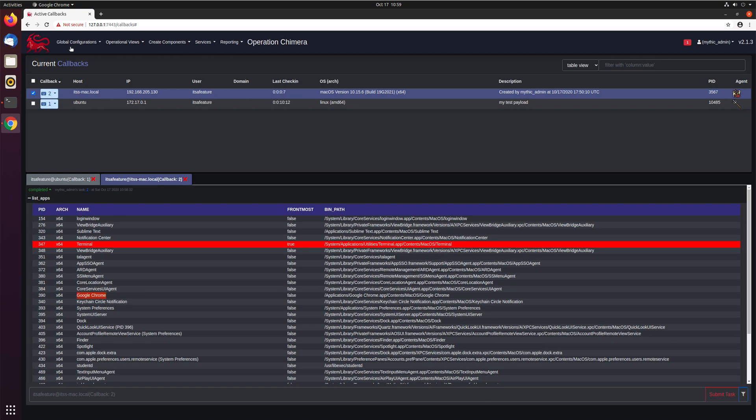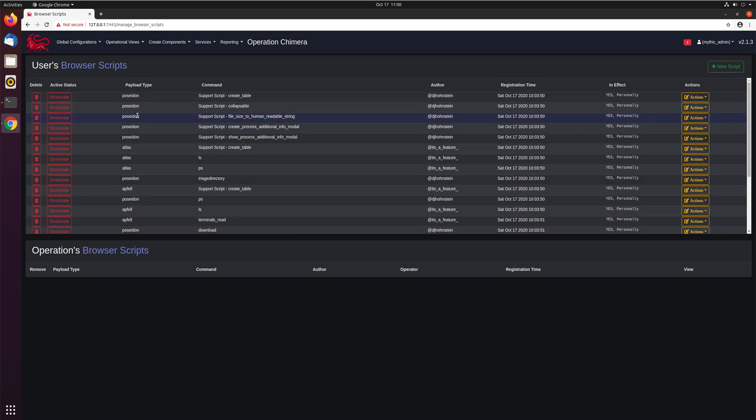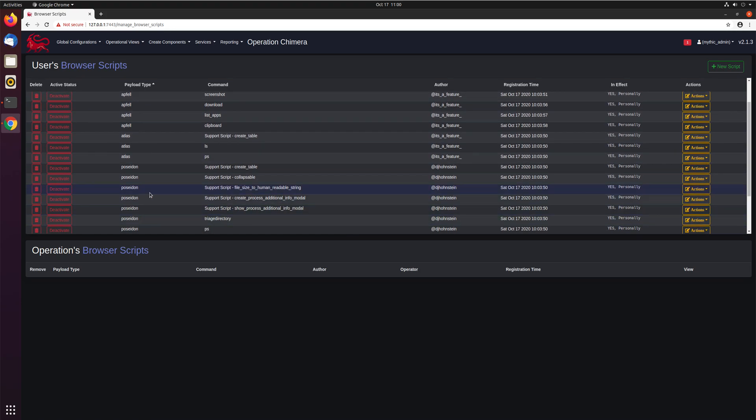So if we come up here to global configurations, there's a browser scripts tab. Click it, and you can see all the different browser scripts that you have associated with your account. So they're broken out by type. So you can see the Poseidon ones, you can sort here, the Atfel ones, the Atlas ones, Poseidon. You'll have it for all the different agents that support browser scripts.